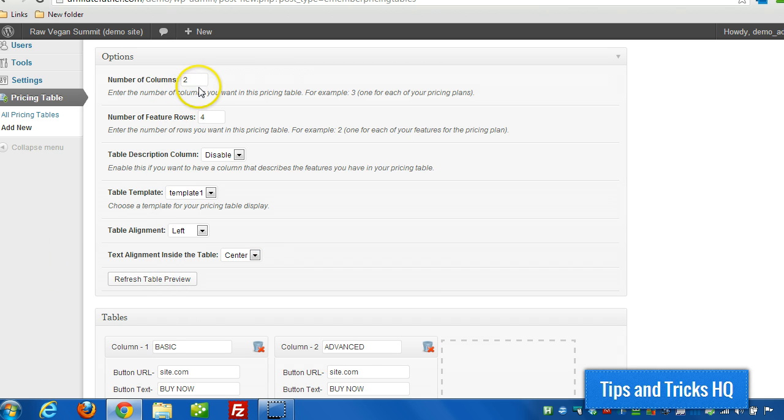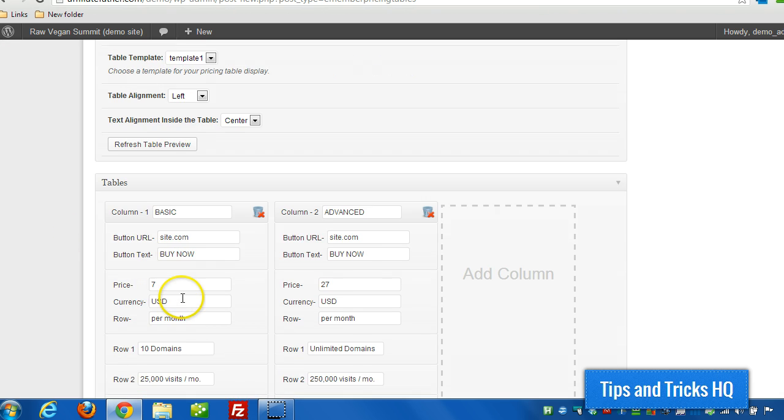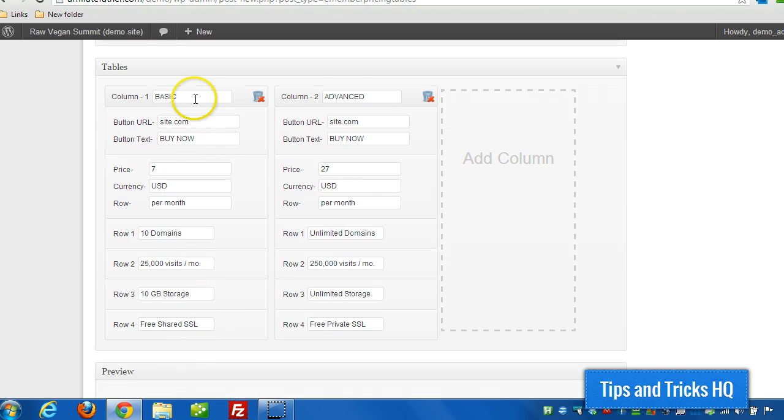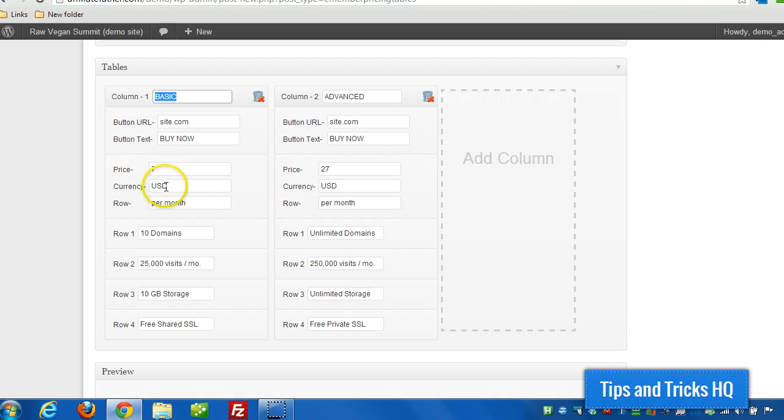And then for every column you put here, you just fill in all the necessary information for that pricing plan. And of course you put the names of the pricing plans at the top. And then right here you will specify the cost.